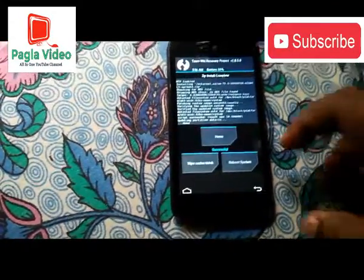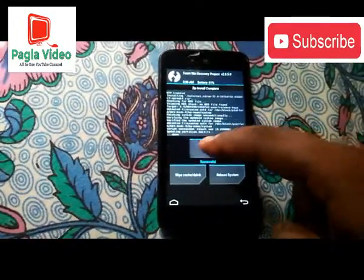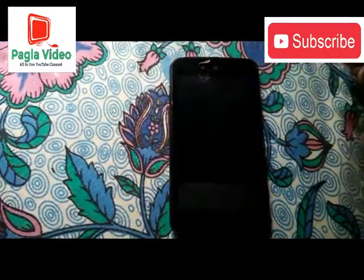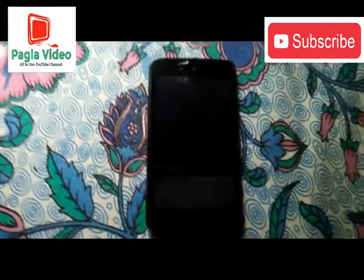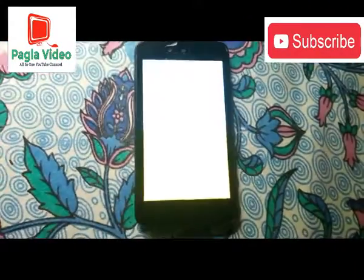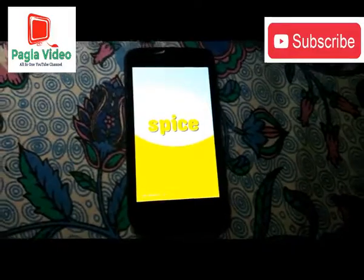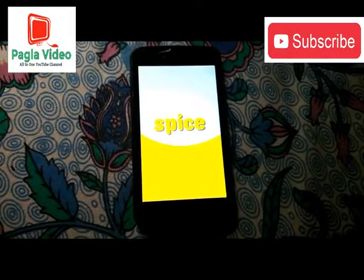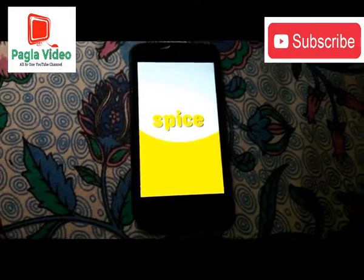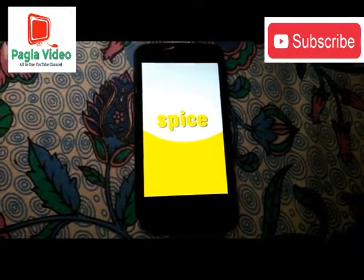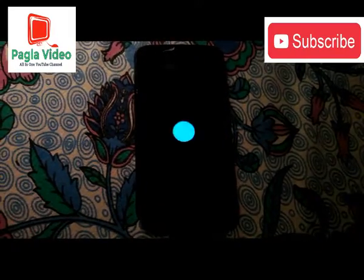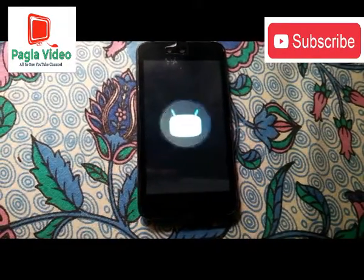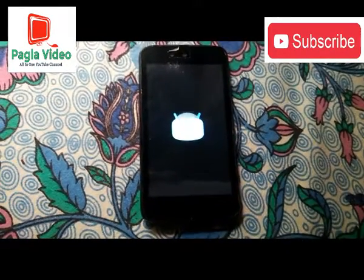As you can see, the flash was successful. Just hit home, then click Reboot, and the system will now reboot. It will take a few minutes to boot up for the first time. I hope you like this video, guys — don't forget to subscribe to my channel for more videos. Thank you for watching.